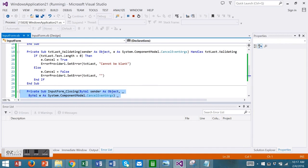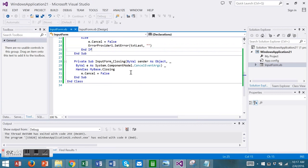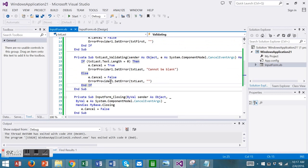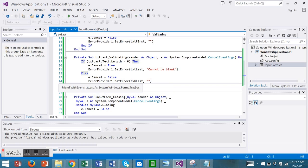And this will let us close the form if we're just simply closing the form and want to override the error handling. So this was an introduction to the error provider component as well as validating user input in Visual Basic.